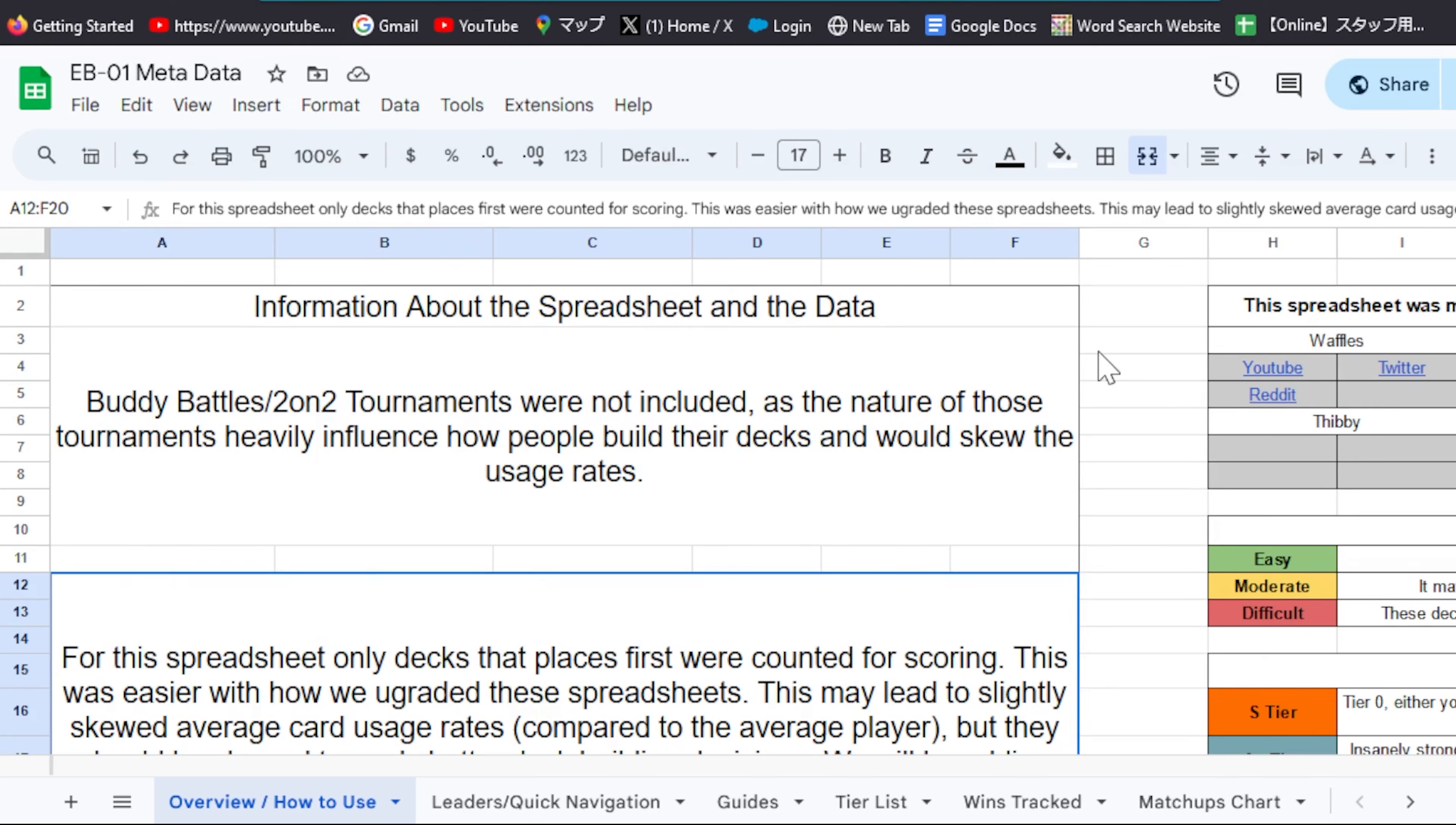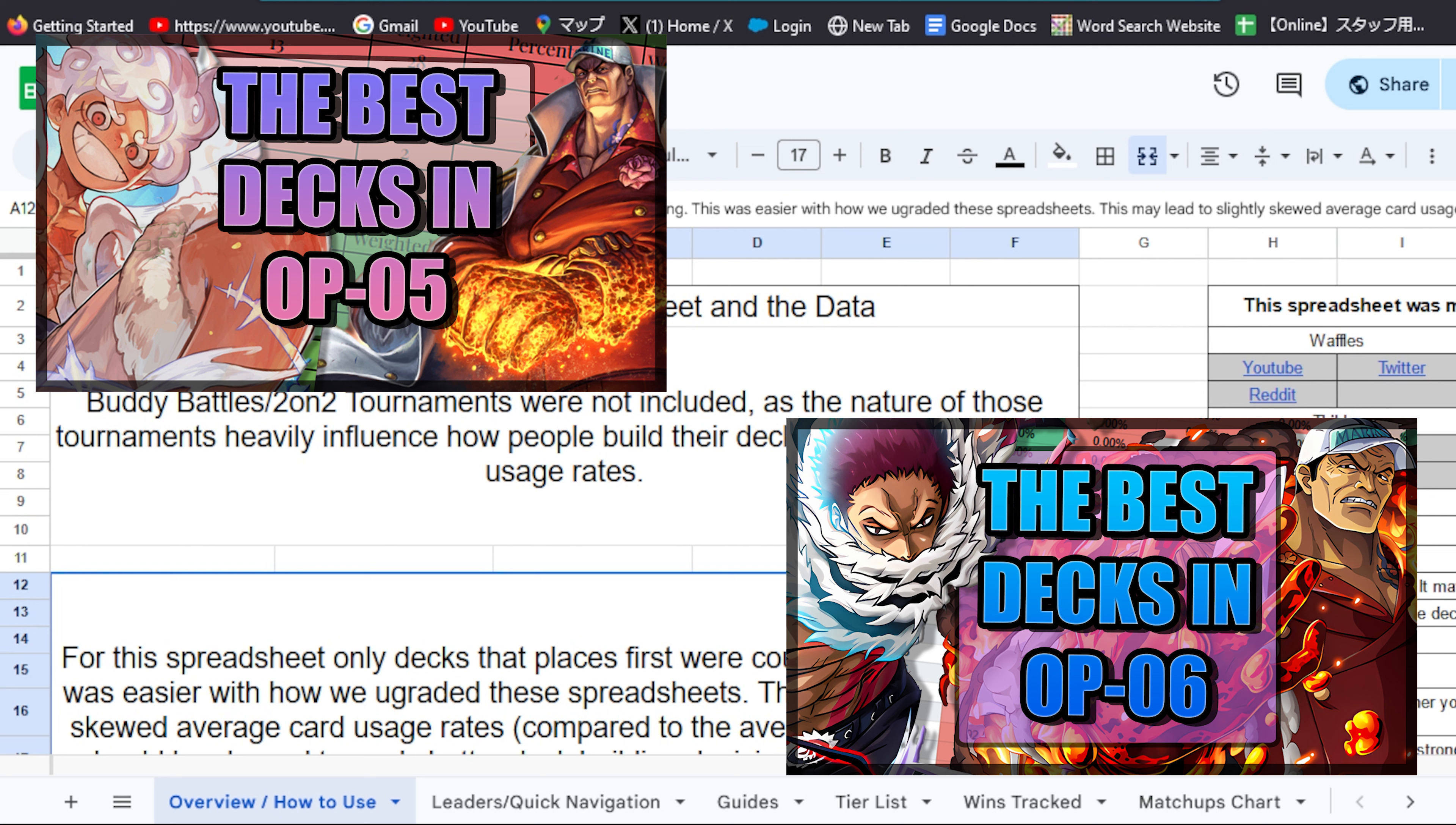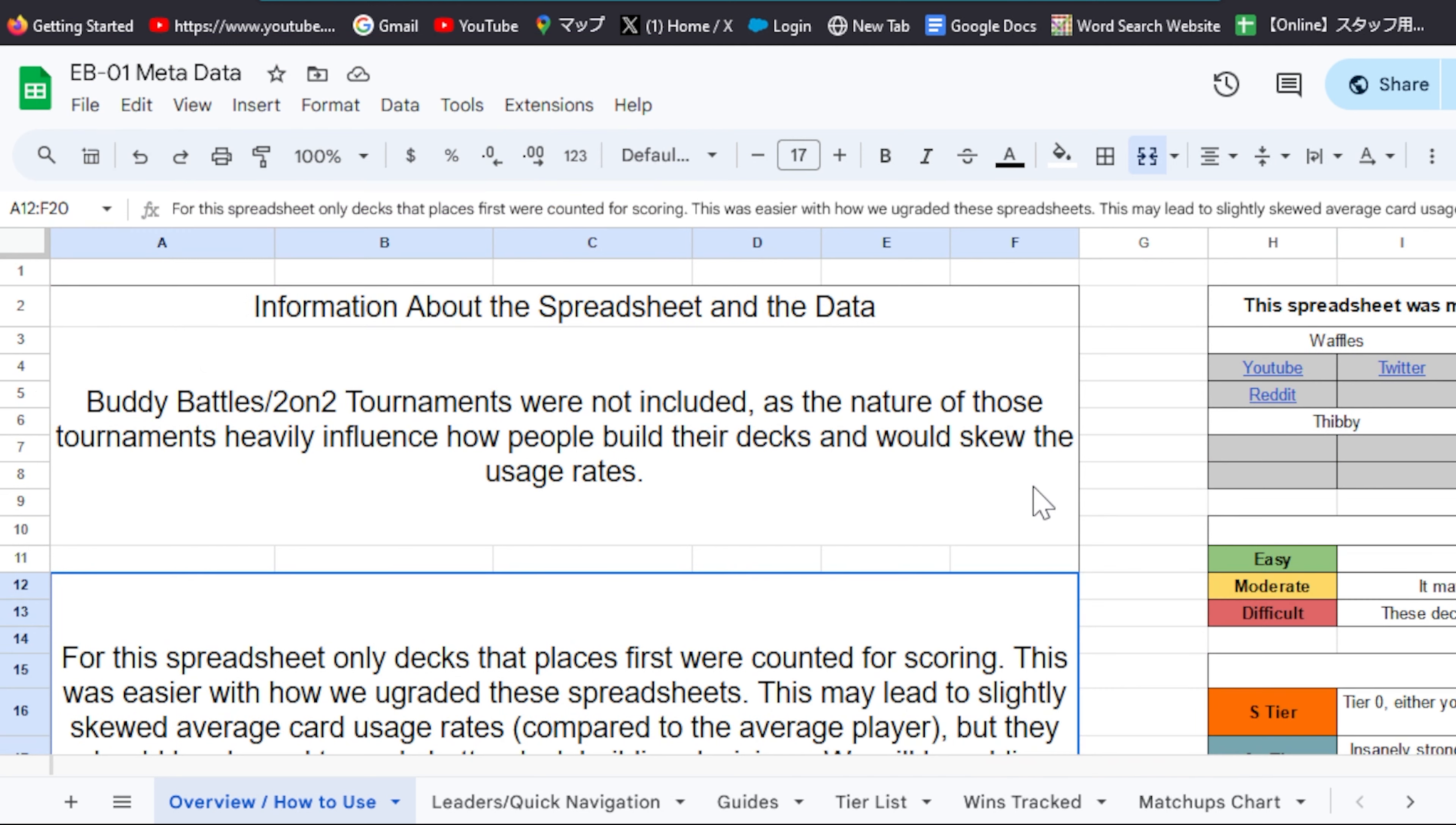Hey there everyone and welcome. EB01 has just released in the West and today I'm going to tell you all about the EB01 meta spreadsheet, your go-to stop for a ton of info on what to expect in this set. Normally I would just make an overview video of the key points and link the sheet in the description, but we have made a ton of improvements with this version including a lot of new features.